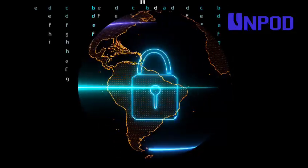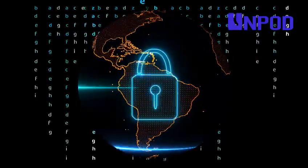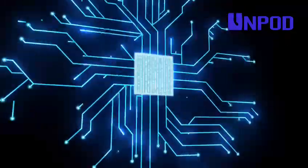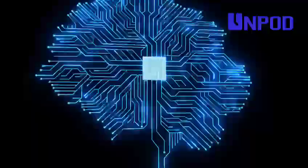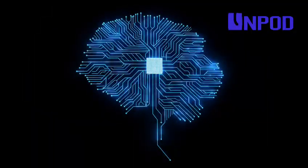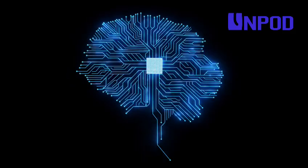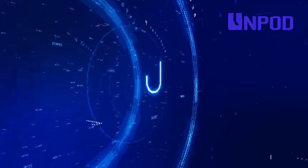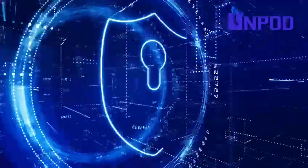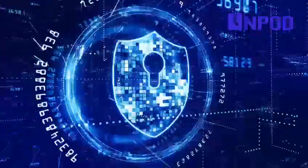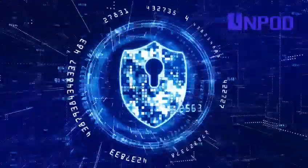As we continue to navigate the digital landscape, the partnership between AI and cybersecurity will be essential in safeguarding our data and maintaining trust in the digital world.